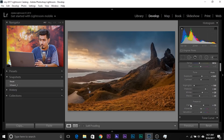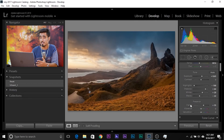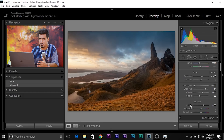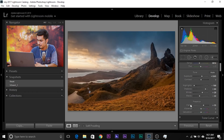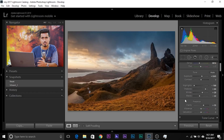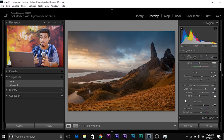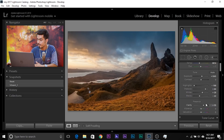I won't increase the vibrance right now because if I do, later it becomes too saturated. I'll save it for later. You can do it right now — it's totally up to you. You are the artist.